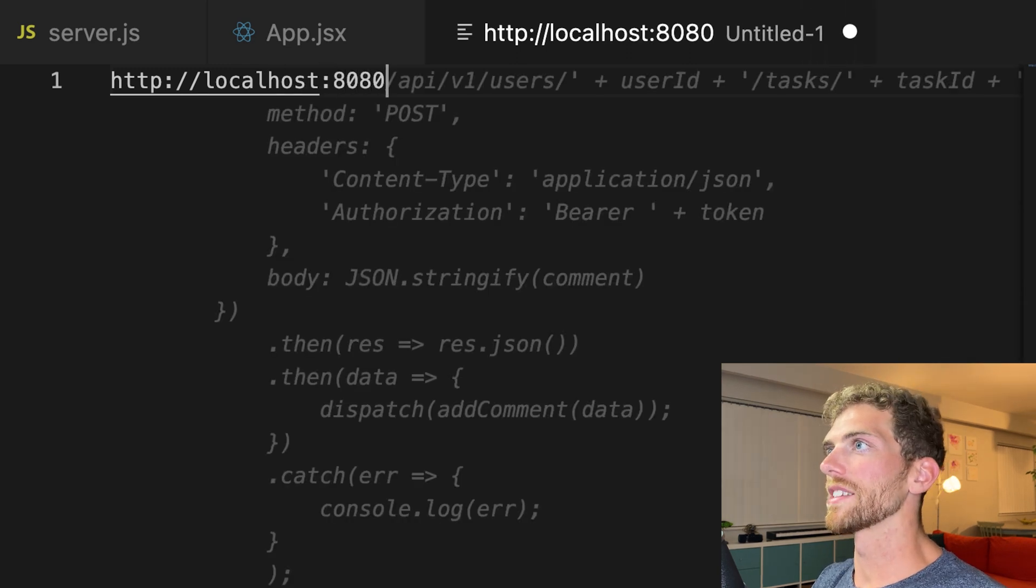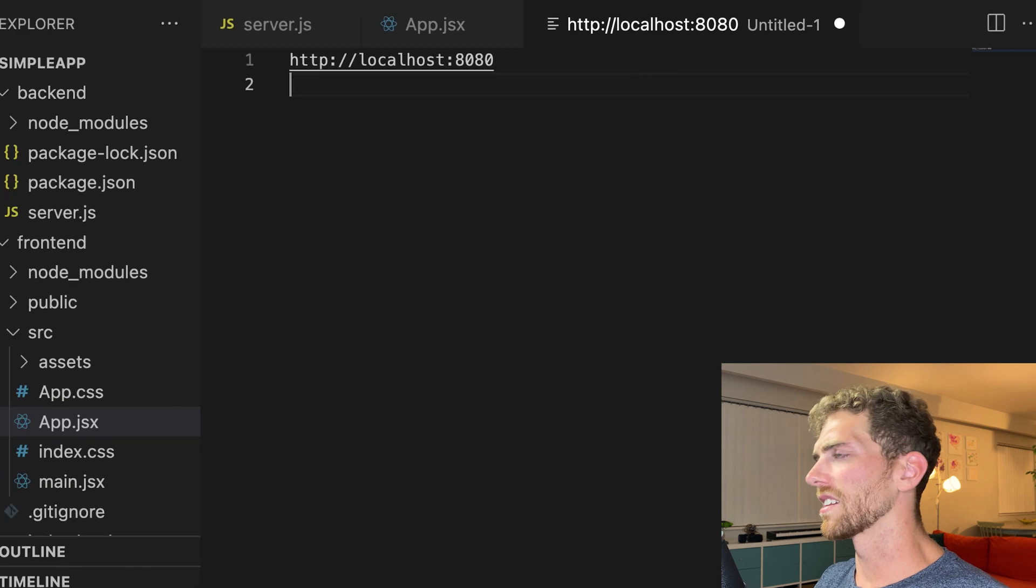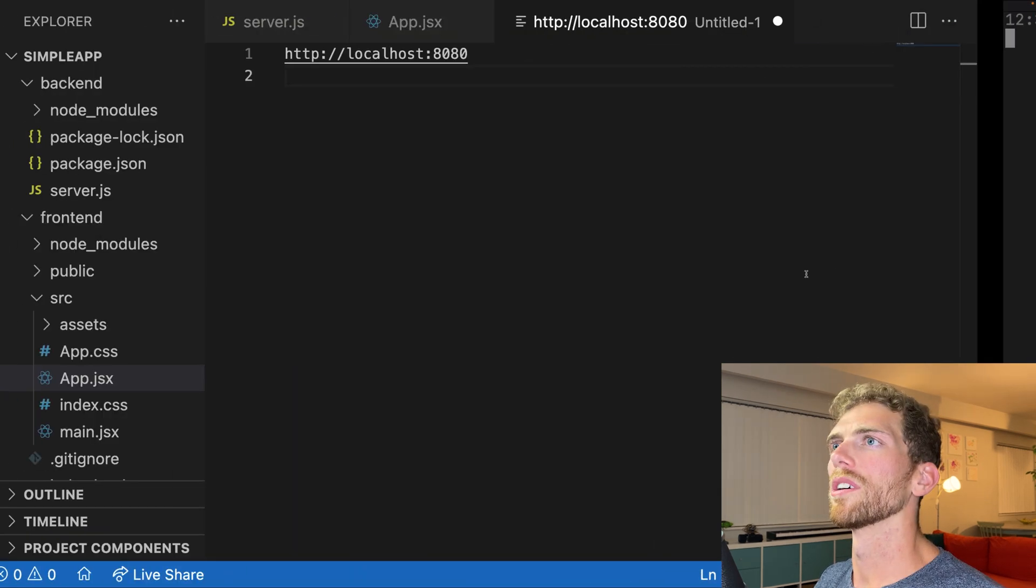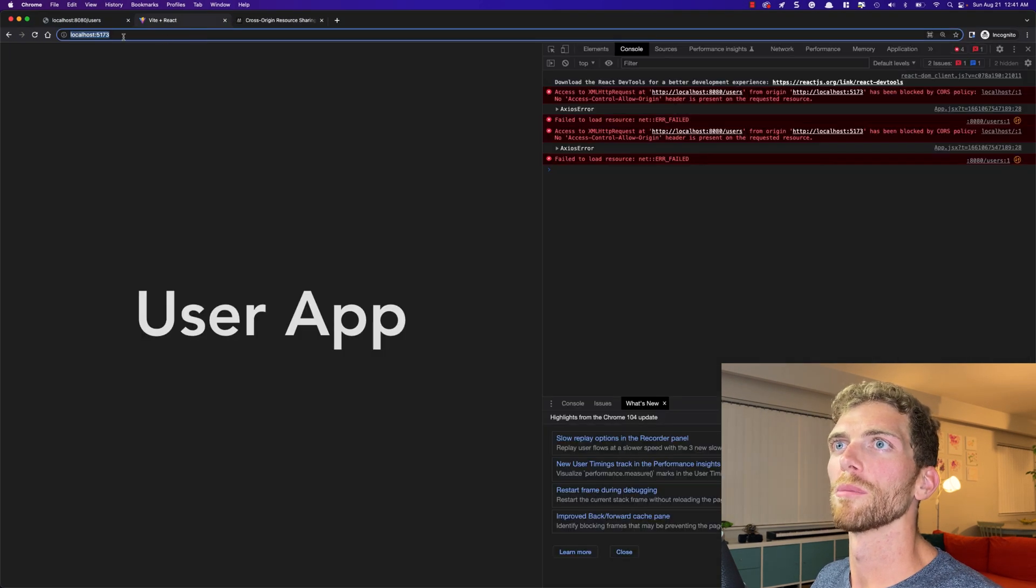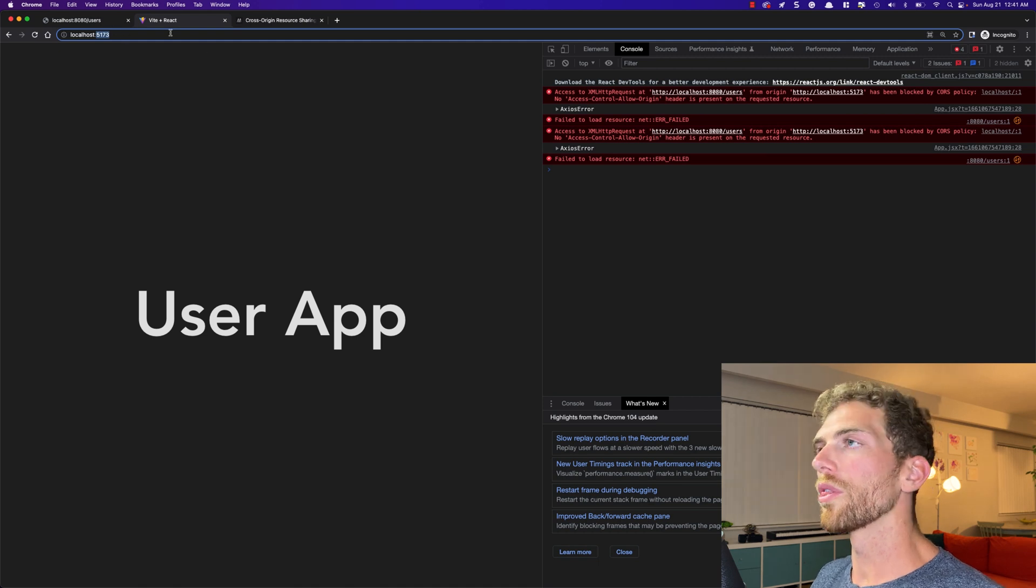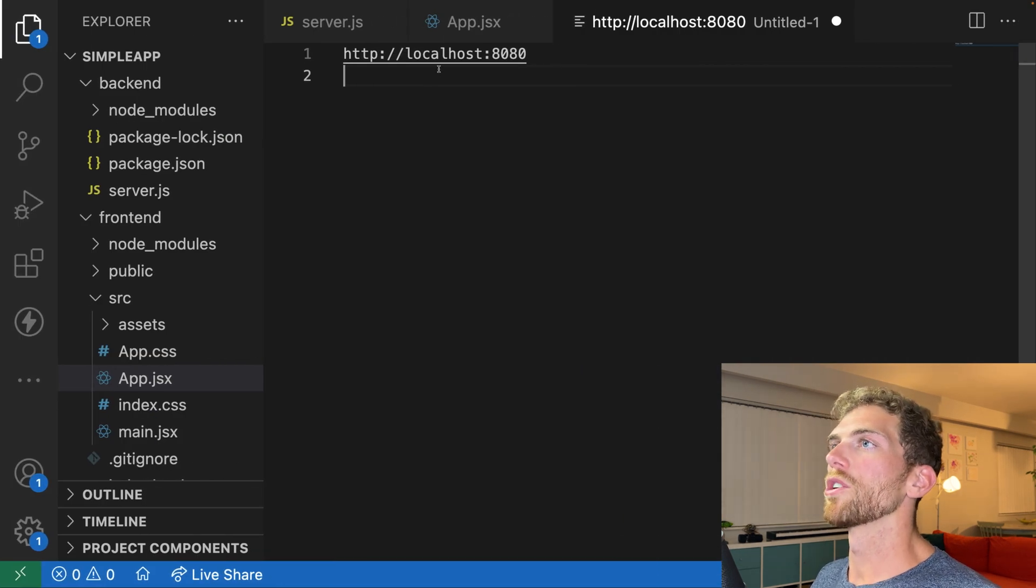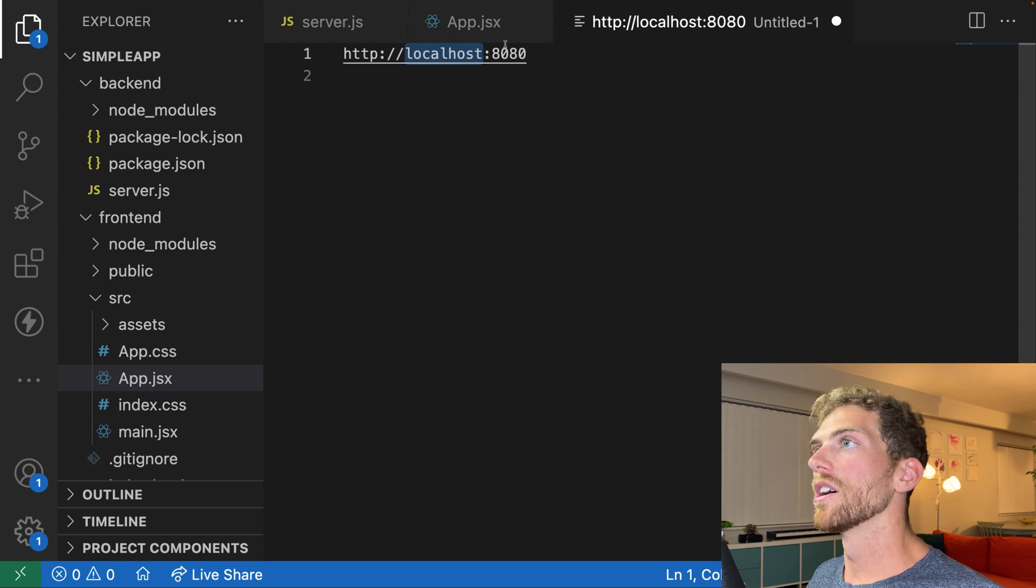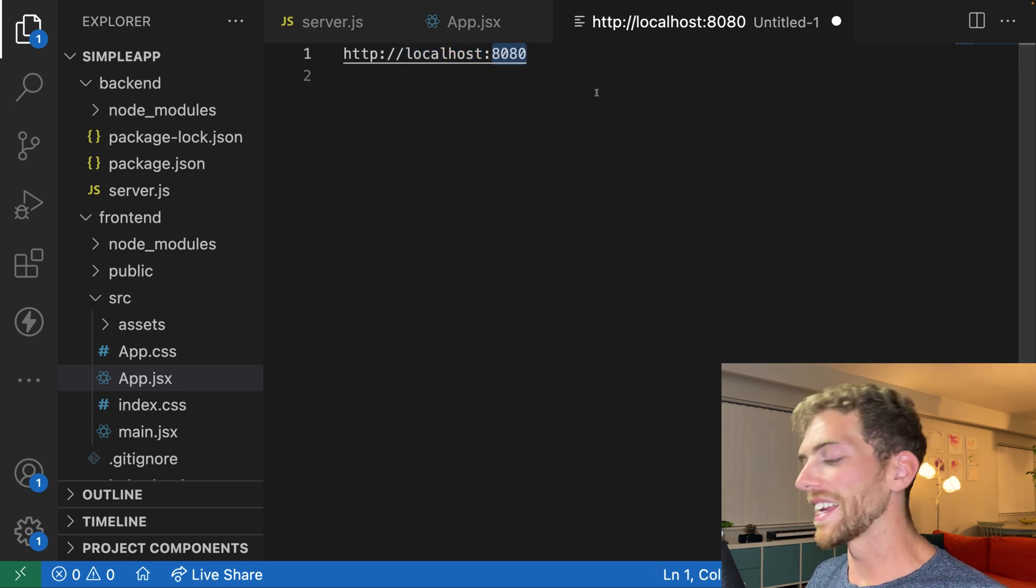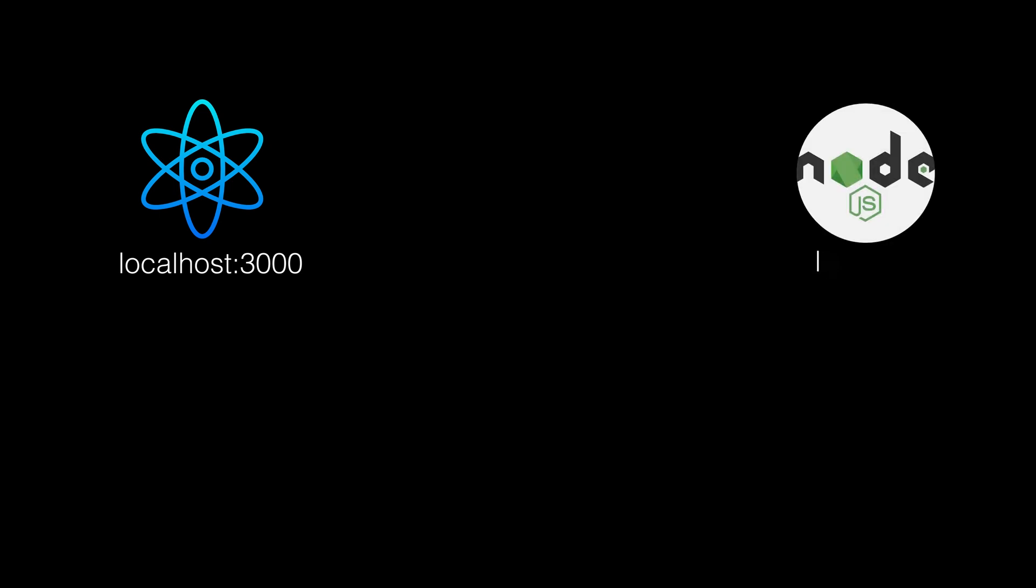And in this case, the server has 8080 and the client has 517 something. I don't remember. 5173. Okay. So although the scheme and the domain are the exact same in this case, the port is different and that makes it a different origin. The React app is being served up on a different origin than the server, than the API.